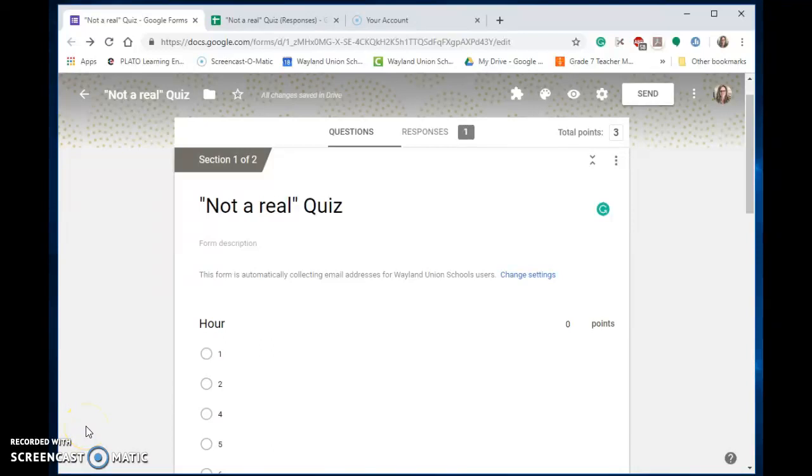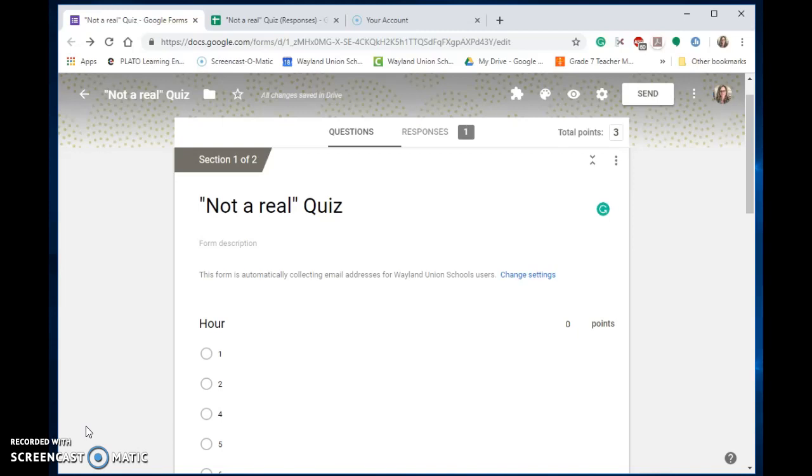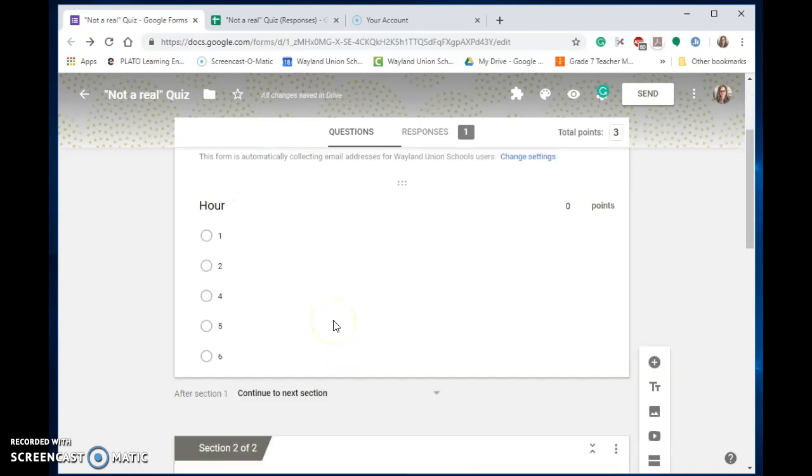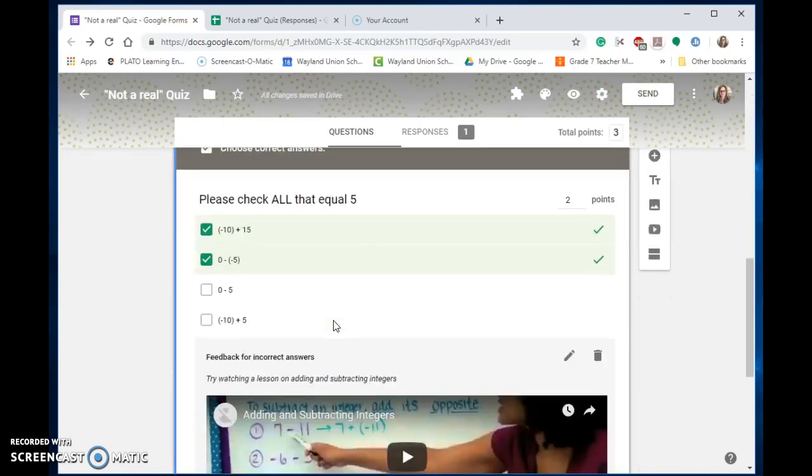Many educators use Google Forms for formative and summative assessments, and I want to show you today how you can allow students to retake one of those assessments and not have to do much work on your end. So this is my assessment right here.